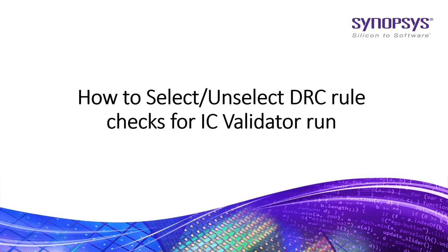Hi all! In this video, I'm going to show you how to select or unselect DRC rule checks for Synopsys IC Validator run.